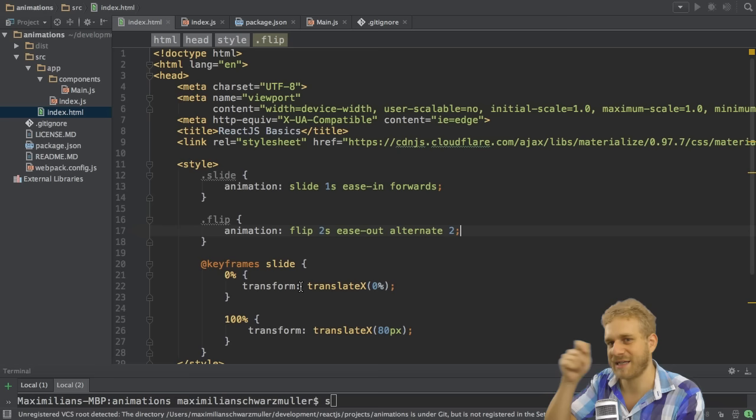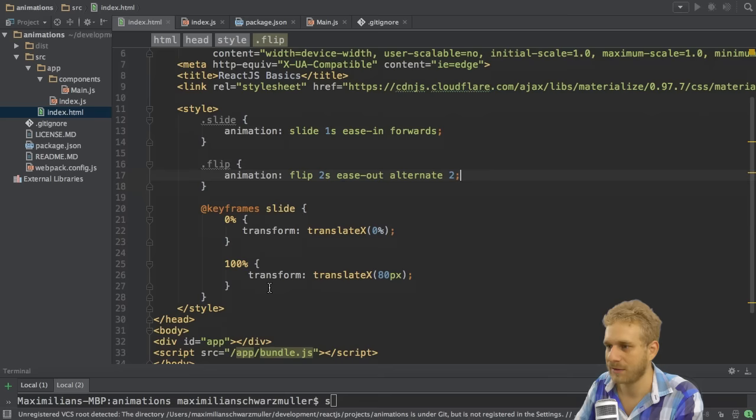And now let's say alternate twice to flip it over and flip it back. Notice the difference to revert is that with revert it would snap back, whereas with alternate 2 it will smoothly animate.